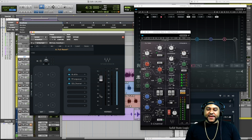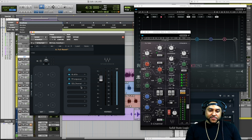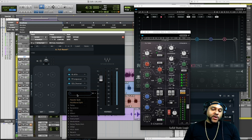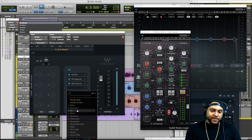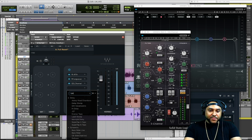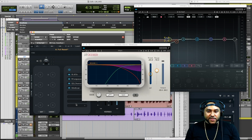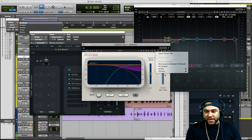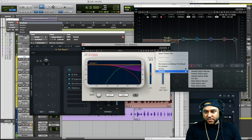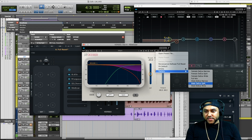Now let's add a de-esser to take care of some of those harsh syllables and S sounds. If you're unsure which category the plugin you're looking for is in, you could always just start typing — type 'de-esser' and it comes up. We'll use the R De-esser, and let's load a preset — let's go to Mal D.S. Split.